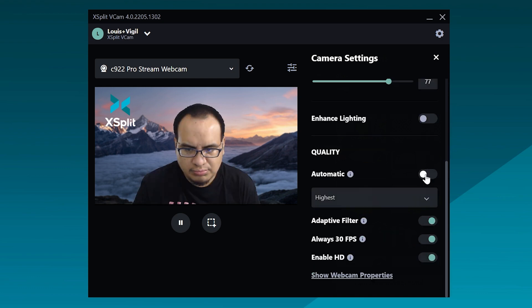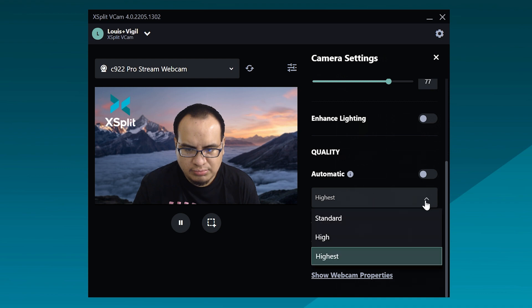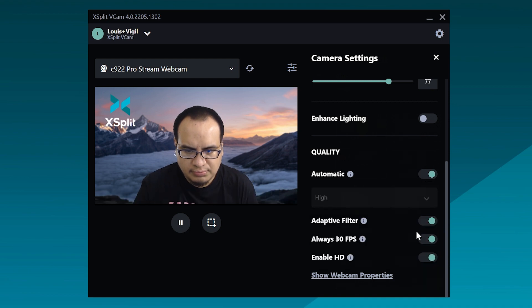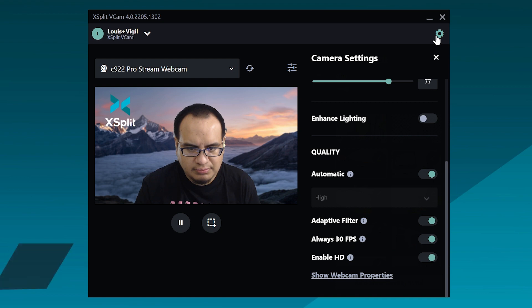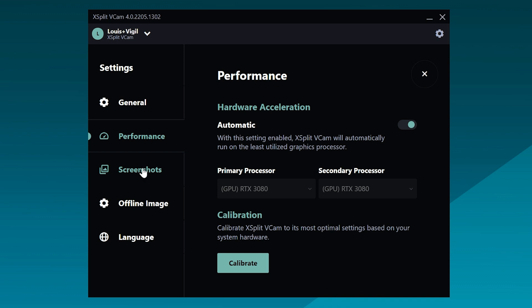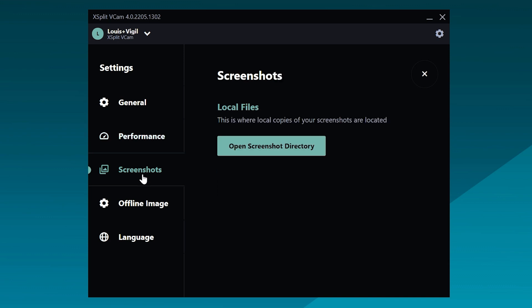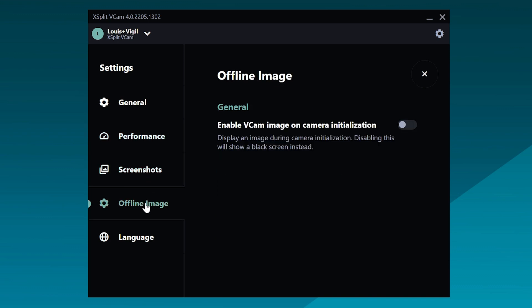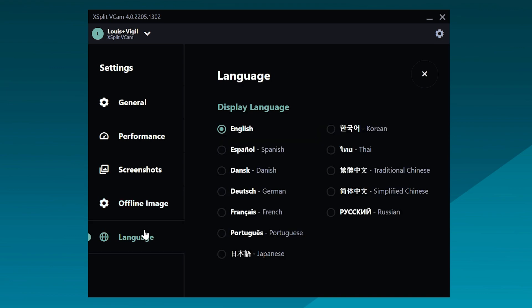As always, you have your standard settings for quality, chair removal, and adaptive filters. We now have a dedicated settings menu. Here you can tweak general VCAM settings and change quality settings along with calibration. You can also find your screenshots and offline images.